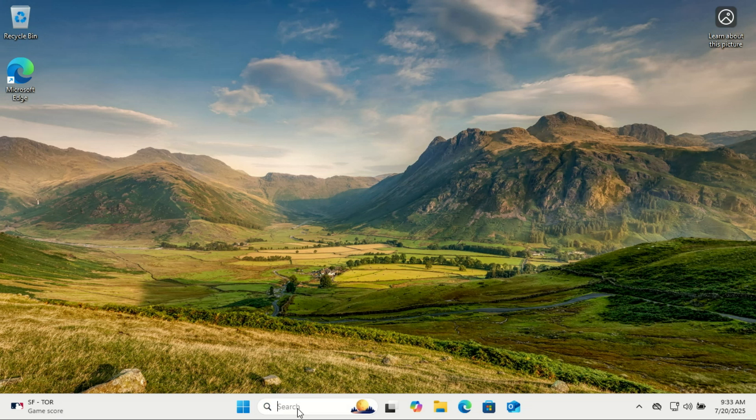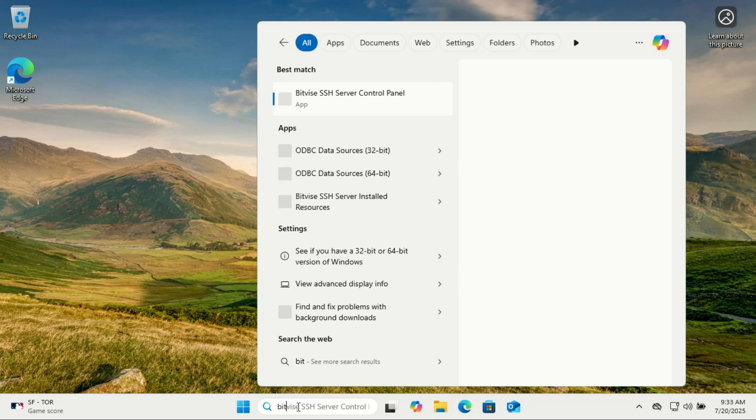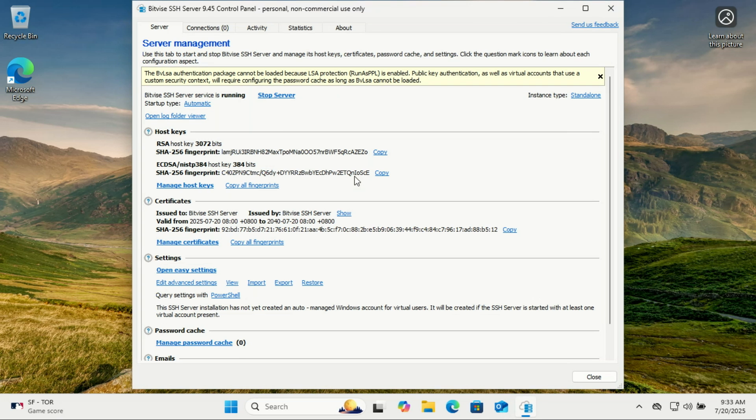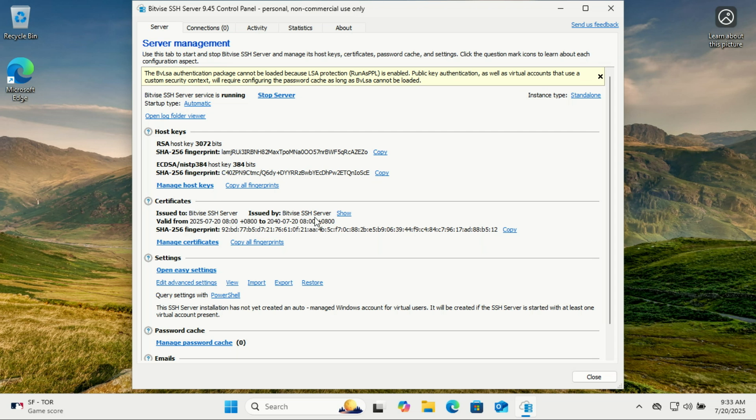After installation, launch the Bitvise SSH server control panel. Check if the server is running from the dashboard. Even after installing the Bitvise SSH server, no one can log in just yet. By default, the server only accepts connections from the local network and no user accounts are enabled. So before anyone can access it via SSH, we need to configure the firewall settings and set up user access. Let's start by adjusting the Bitvise SSH server firewall rule and adding users.